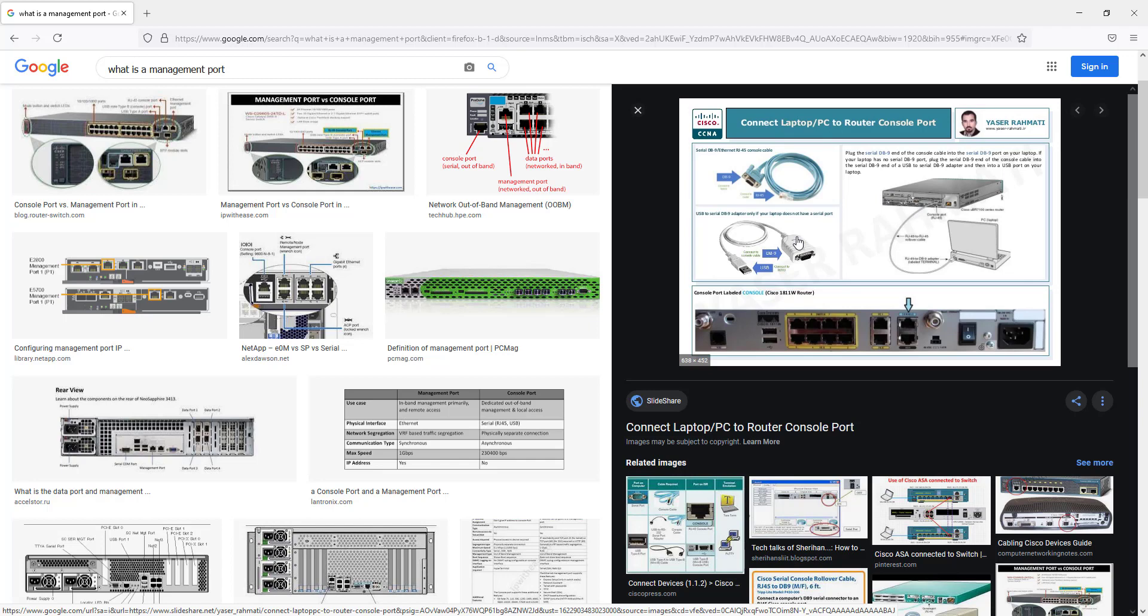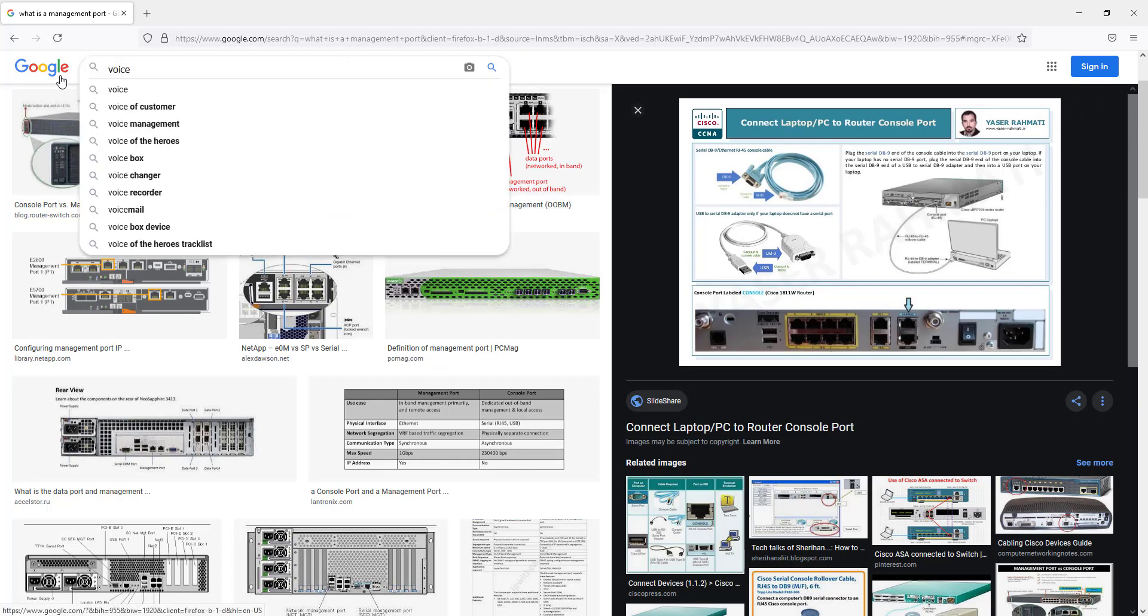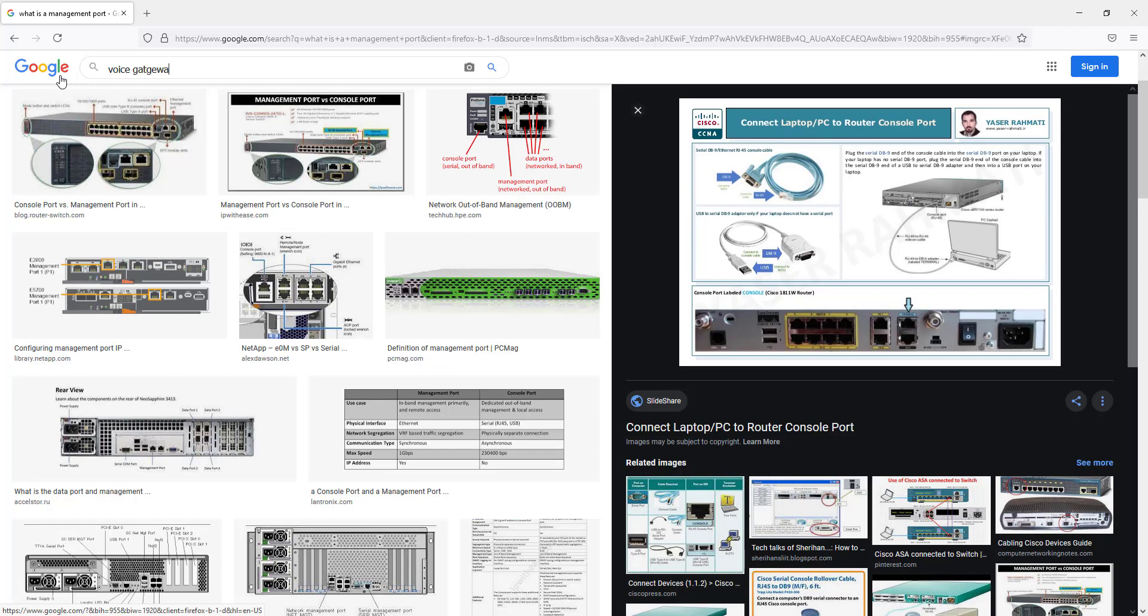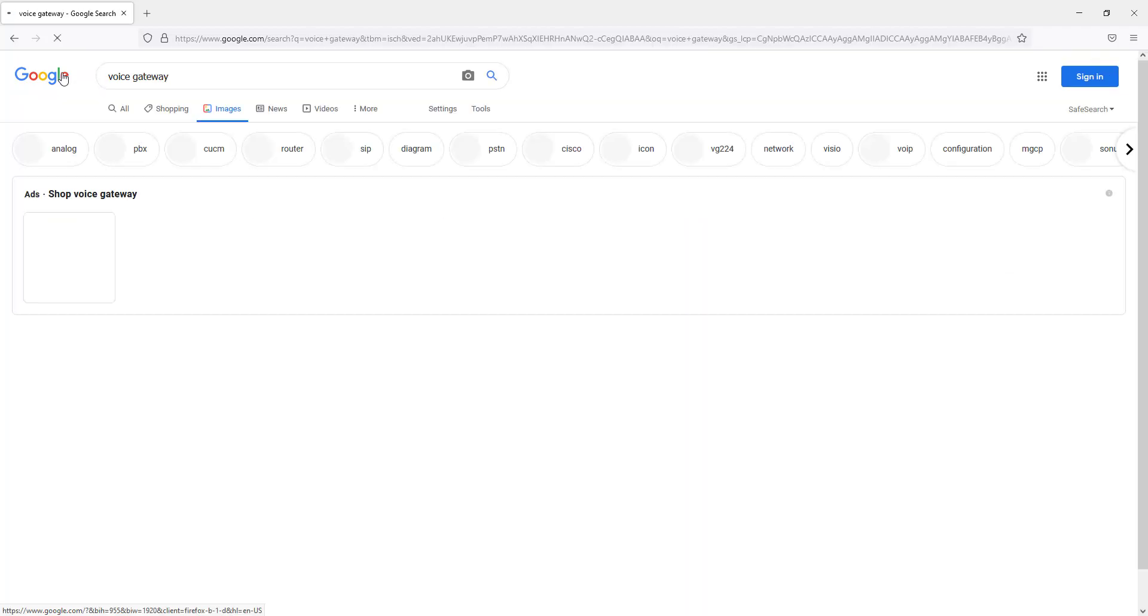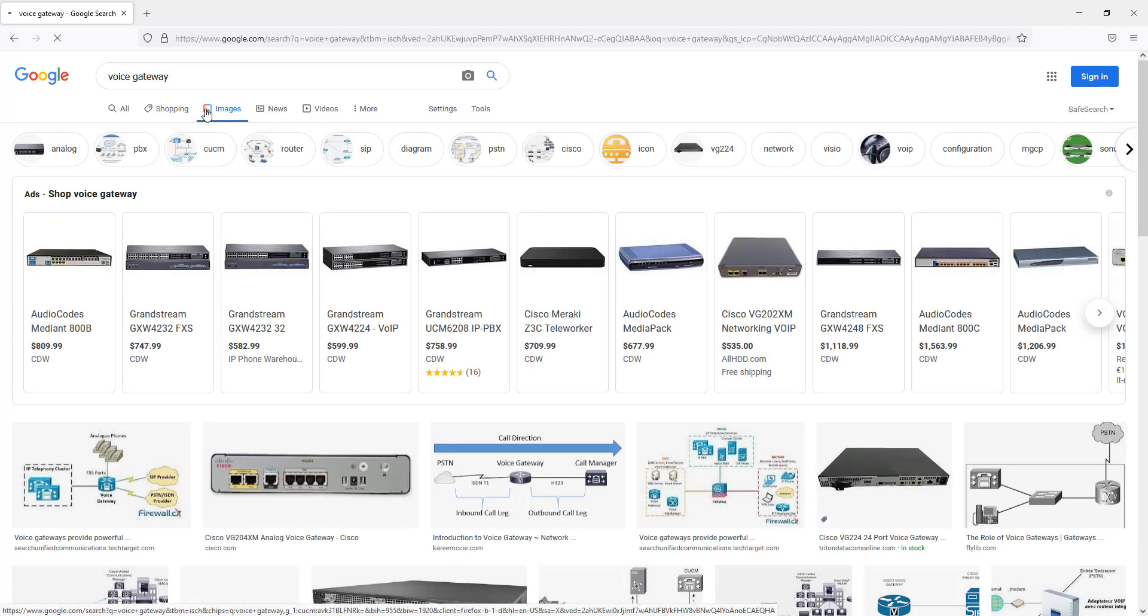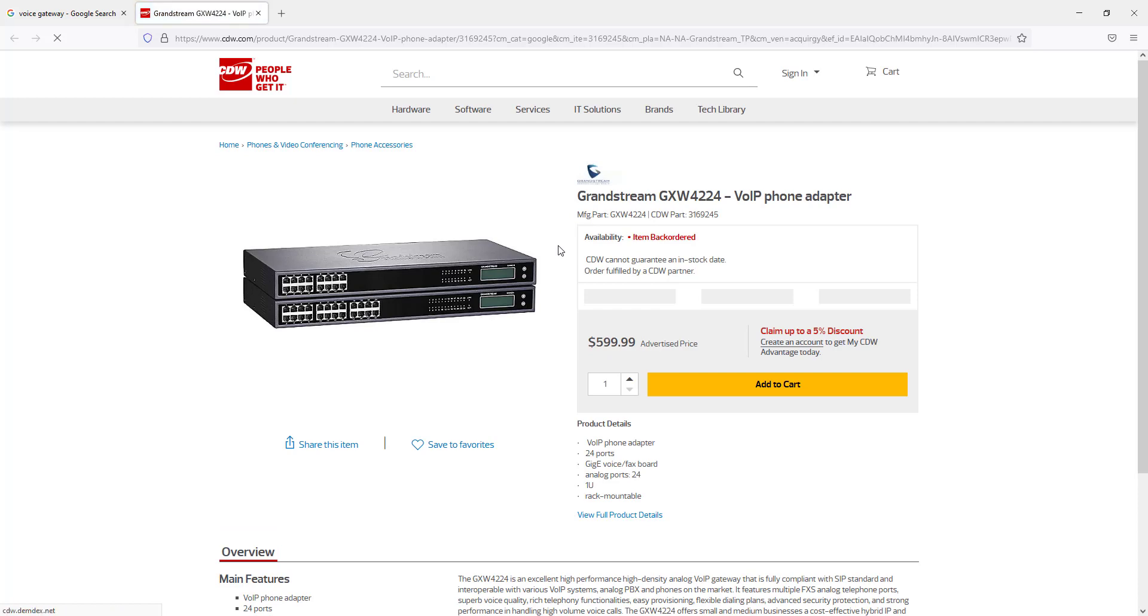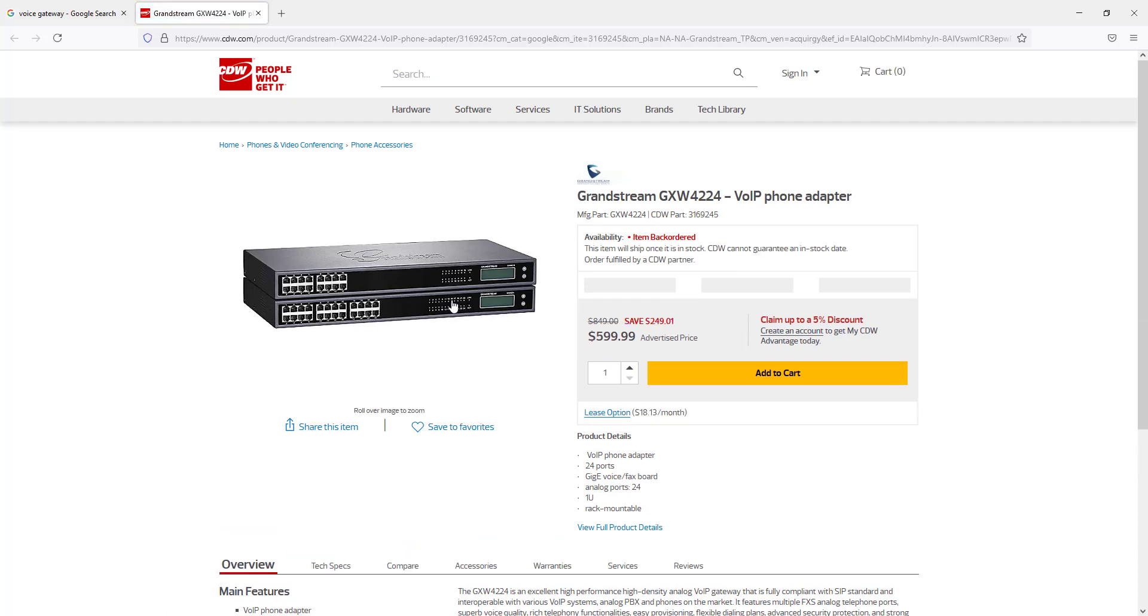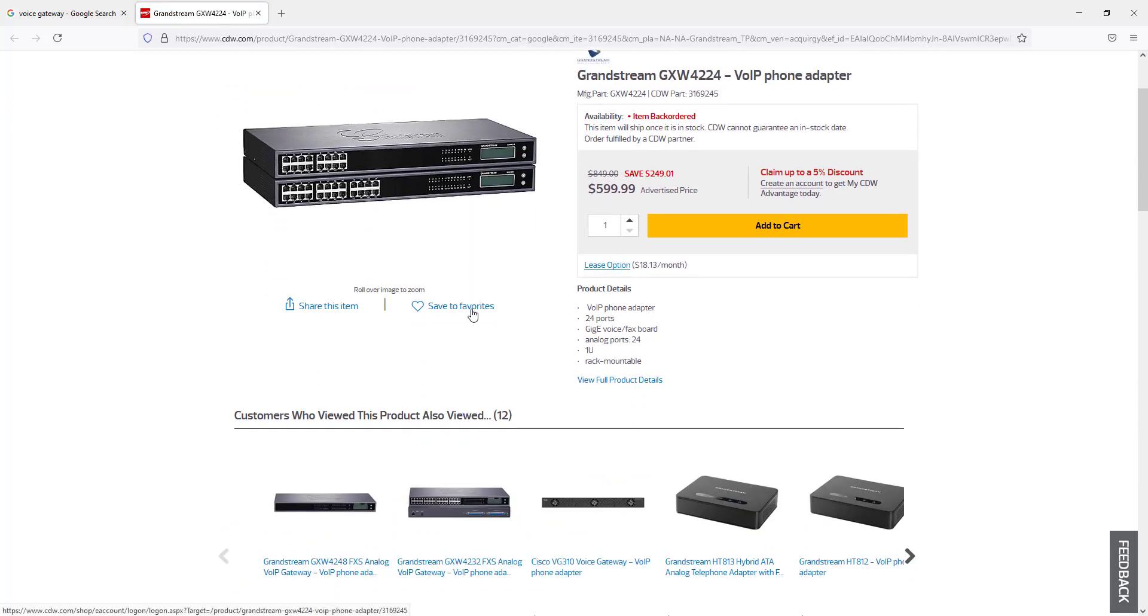What a management port is, it allows you to connect to the device regardless of how it's been configured. Today I have a job where I have to connect to a voice gateway. I'm just gonna type in voice gateway here and here's one. I'm gonna click on this. I don't even know what this is, it's a Grandstream GXW 4224 VoIP phone adapter. Never seen it before in my life, but guess what? I would be able to connect to this device if it has a management port.